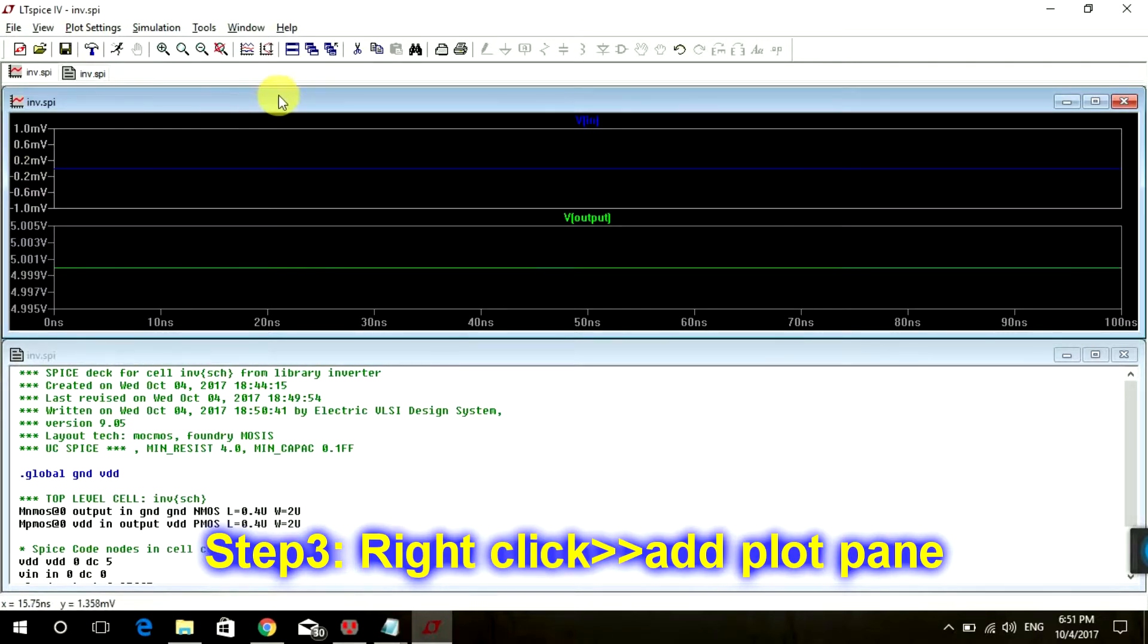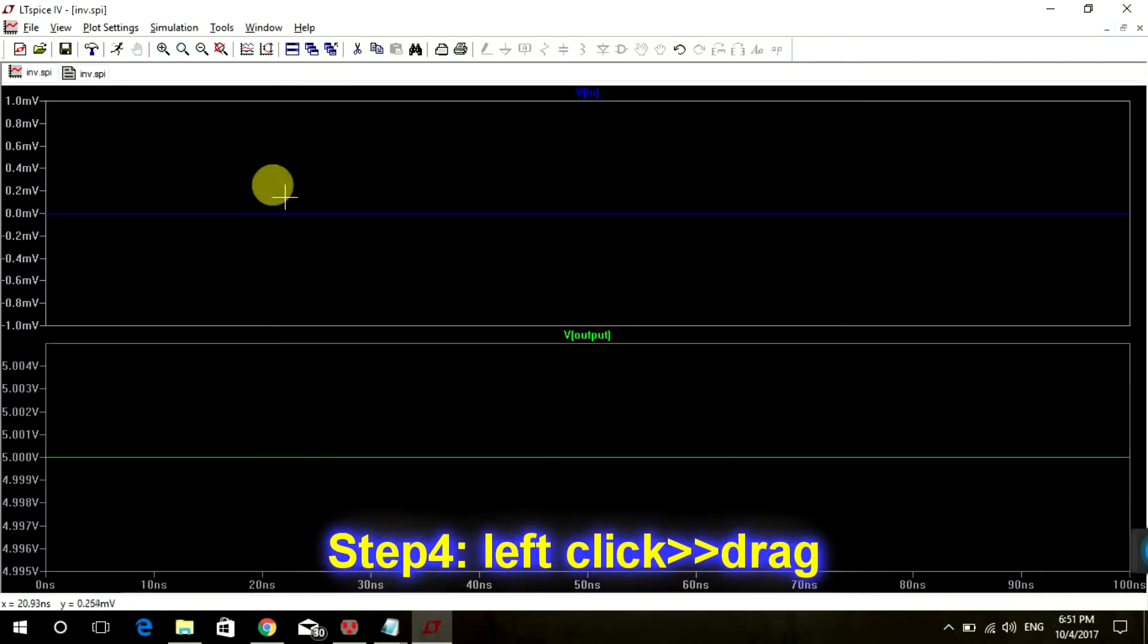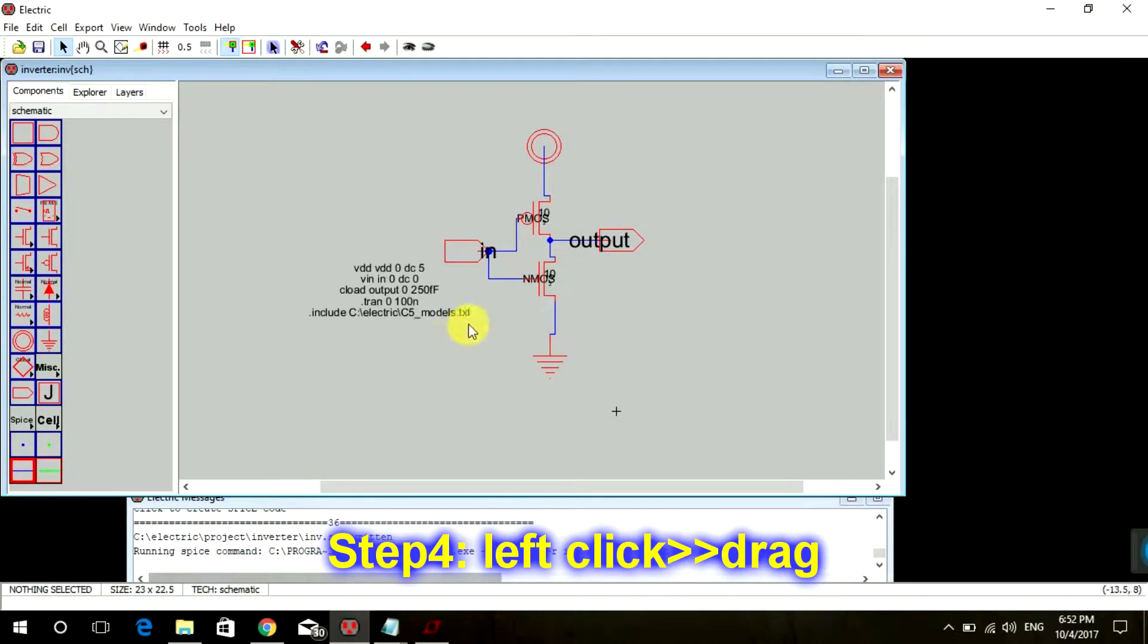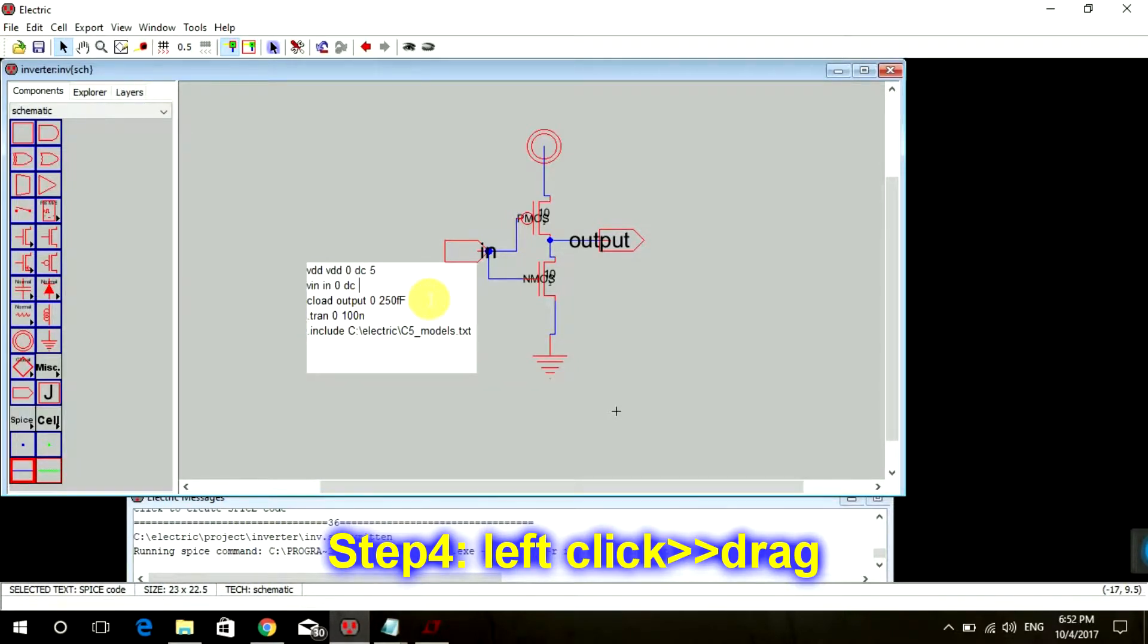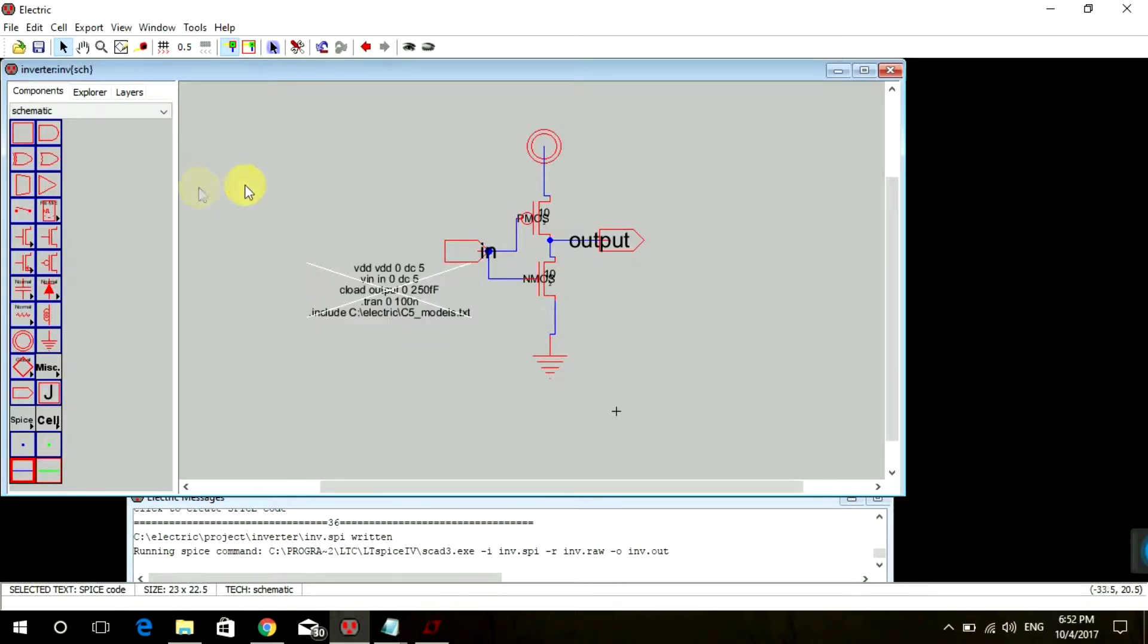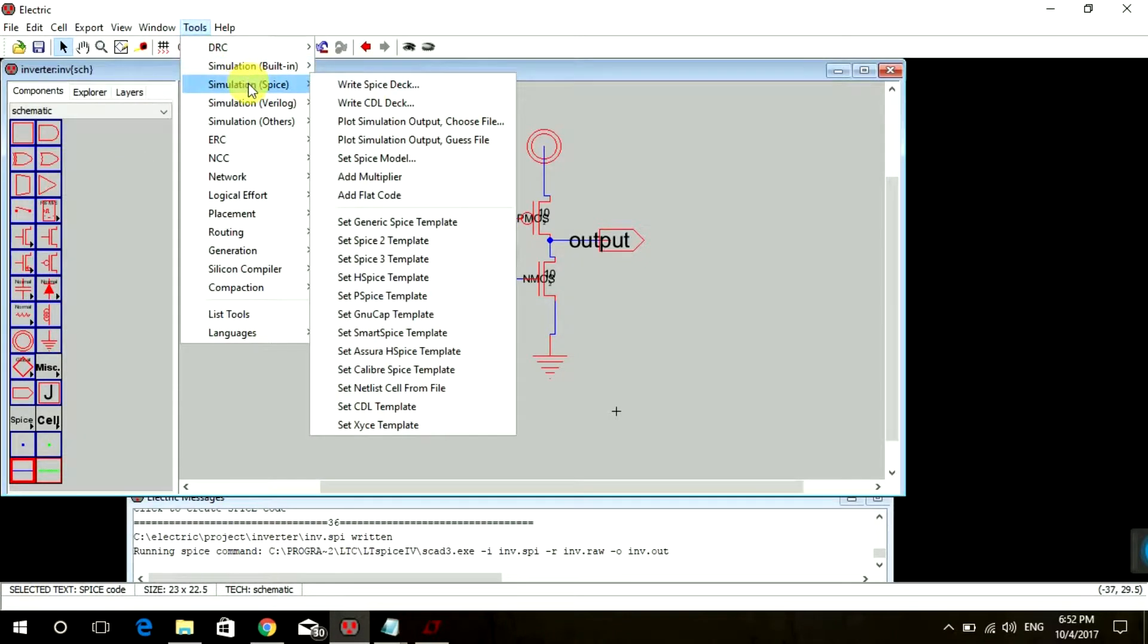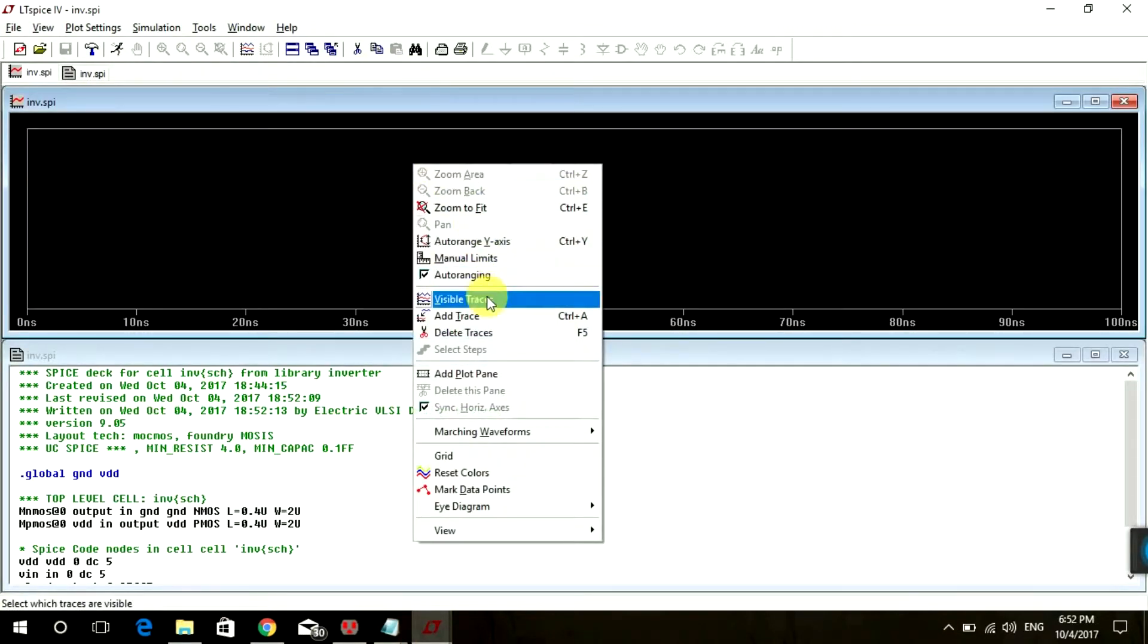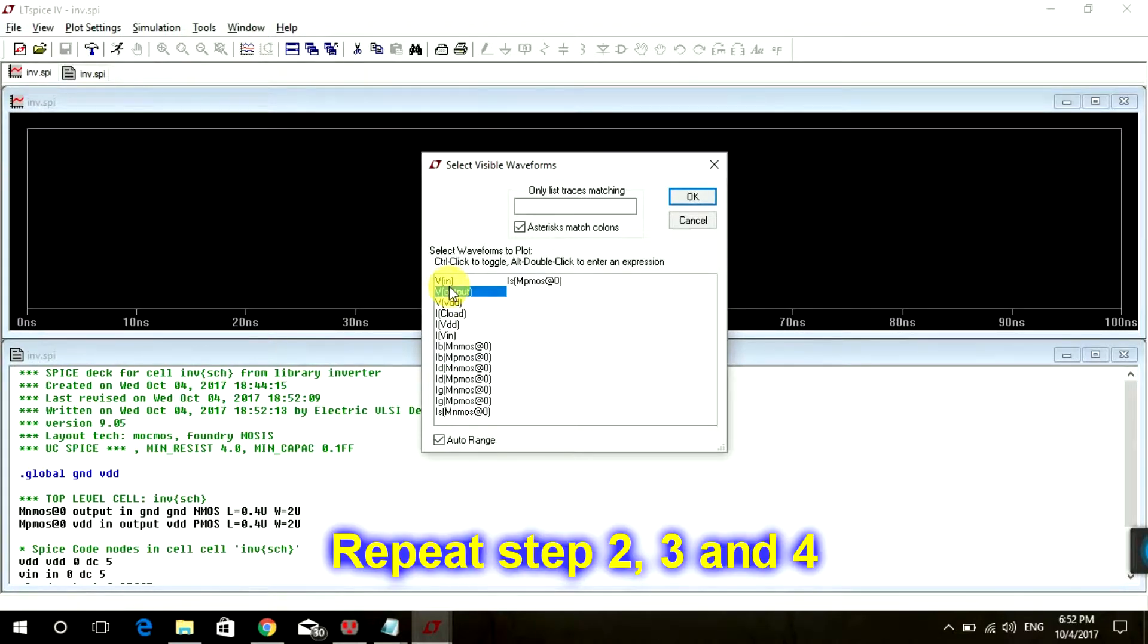So you can see our V-In is 0 as we are given and our V-Out is 5V. So now let's see when we give 5V for our input voltage. Input voltage visible traces V-In, V-Out. Okay.